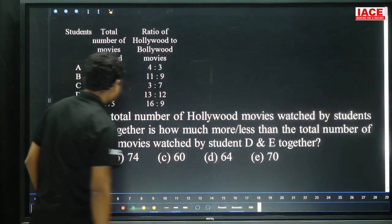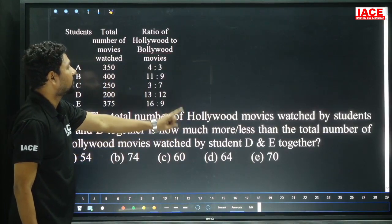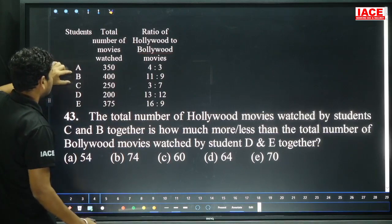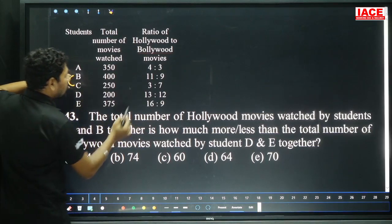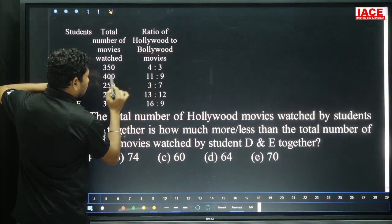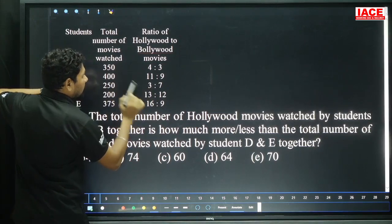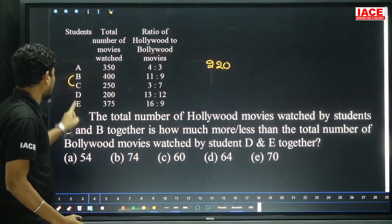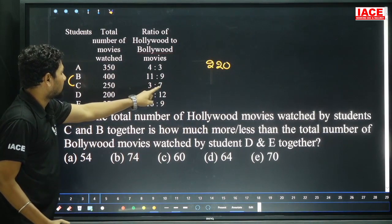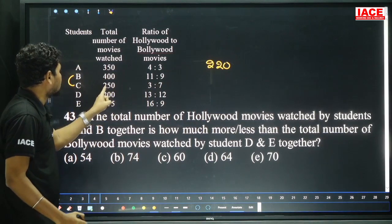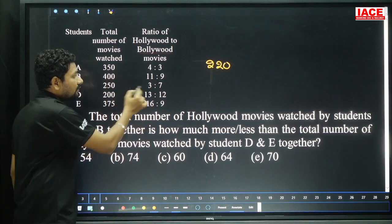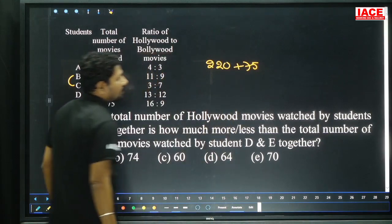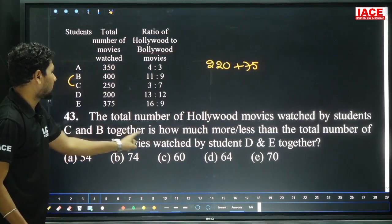Next, question 43. The total number of Hollywood movies watched by student C and B together. For B: 11 parts out of 20, 20 parts equals 400, so 11 times 20 = 220. For C: Hollywood ratio is 3 out of total 10 parts. 10 parts equals 50, so one part equals 25 and 3 parts equals 75.